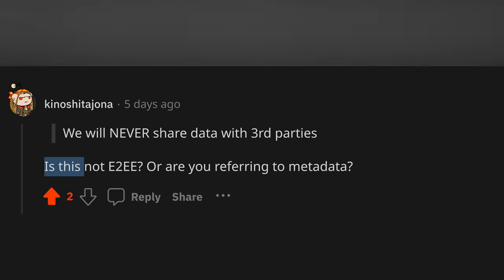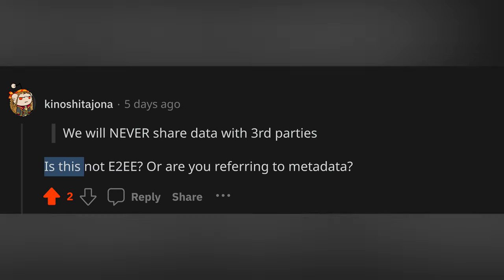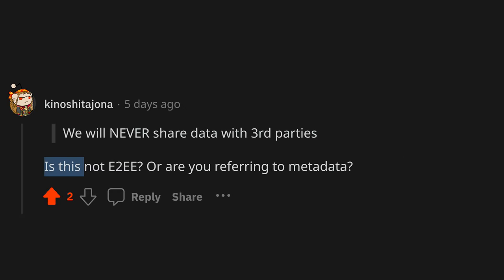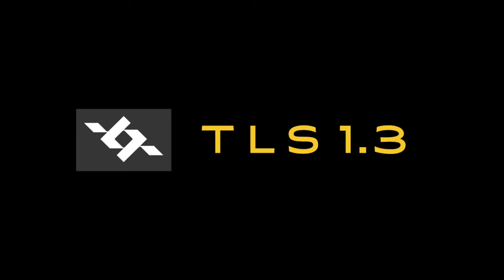Is this not end-to-end encrypted, or are you referring to the metadata? We are on the same page here. Security is a non-negotiable in this community. As of now, the transport layer, both in the WebTransport and the WebSocket modes, are secured with TLS 1.3.